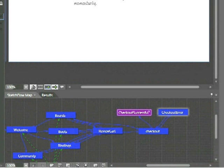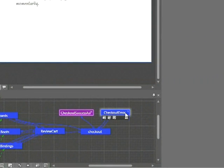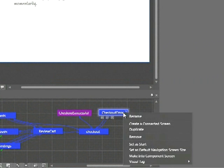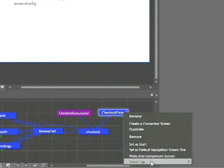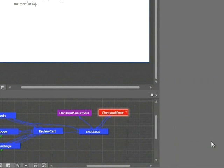Now what this might mean is that within my organization or my workflow, a Violet screen represents a successful transaction or a successful login. I'll go ahead and right-click on the Checkout Error screen, choose Visual Tag, and choose the red color. Now again, what this allows me to do is to easily identify those screens that might be successful or not successful.